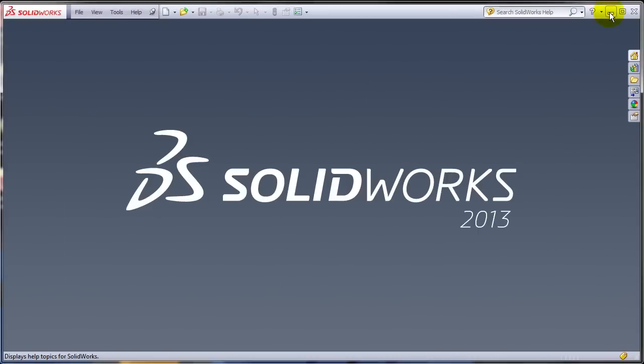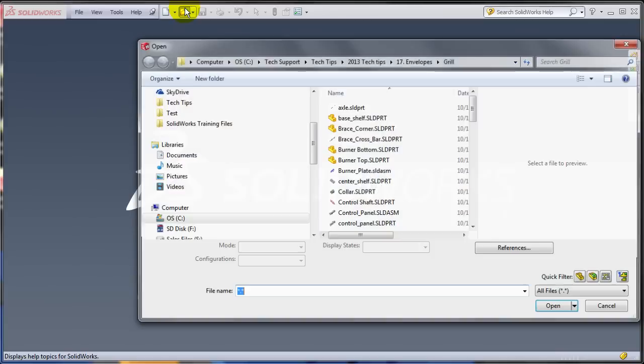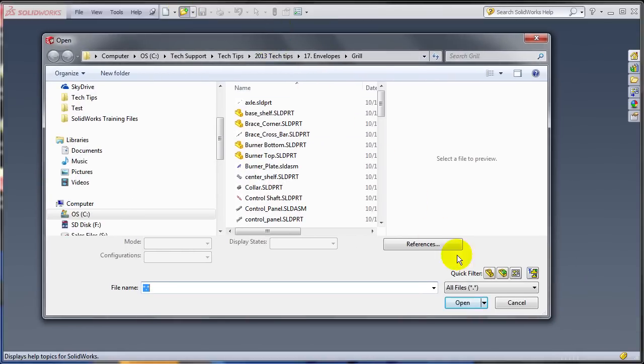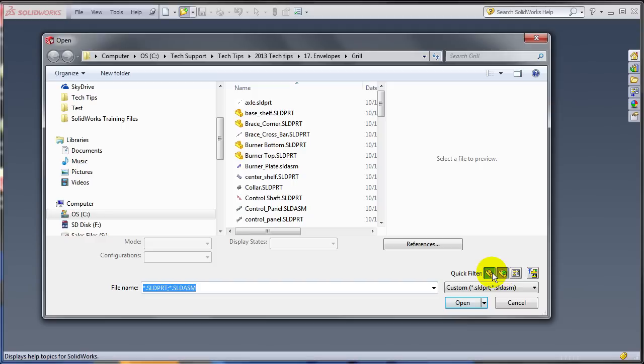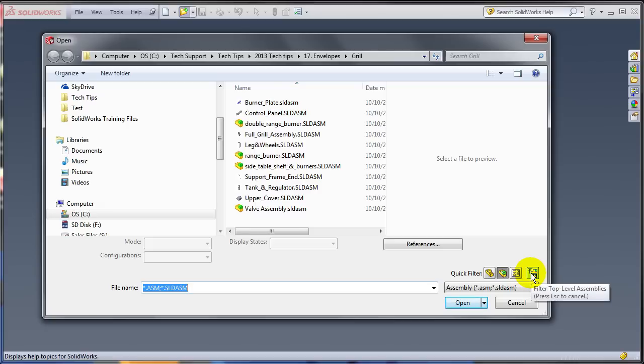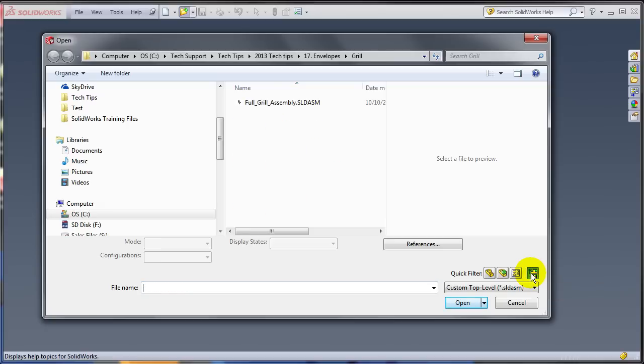In SOLIDWORKS 2013, this has been changed. Now you have the options to do quick filters. You can filter only for parts, or you can filter for both parts and assemblies, or drawings. But what is really helpful is the ability to filter only for top assemblies.